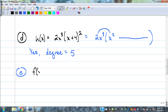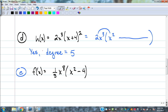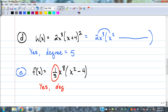One more: f(x) = one-fifth x to the eighth times (x squared minus 4). The one-fifth doesn't mess it up — it's not an exponent, and it's not a variable in the denominator. It's just a real number coefficient. So yes, it's a polynomial. The degree would be ten — eight plus two from multiplying the pieces together.